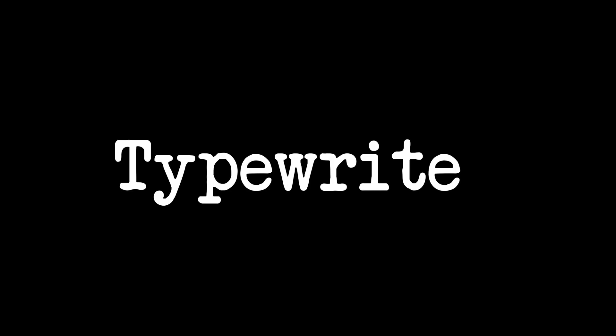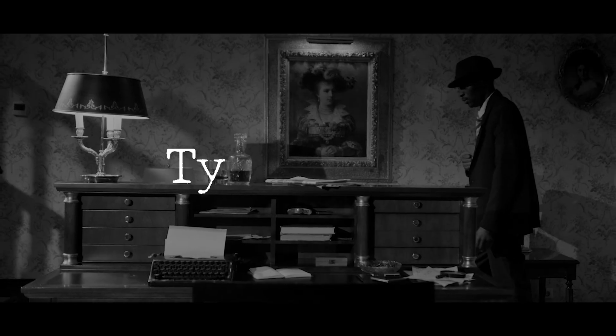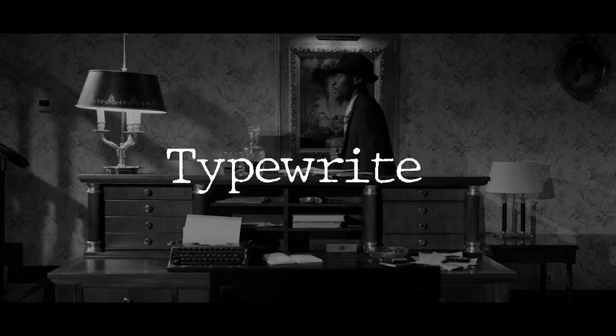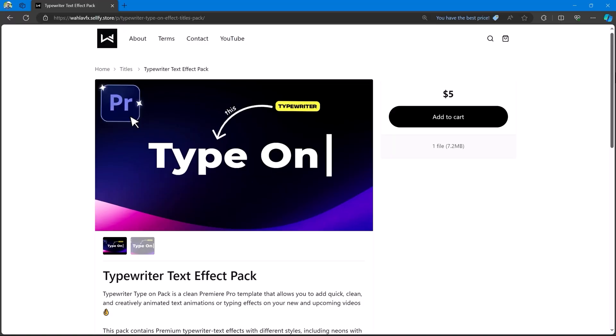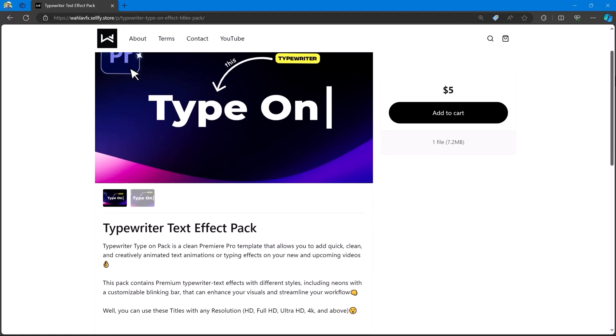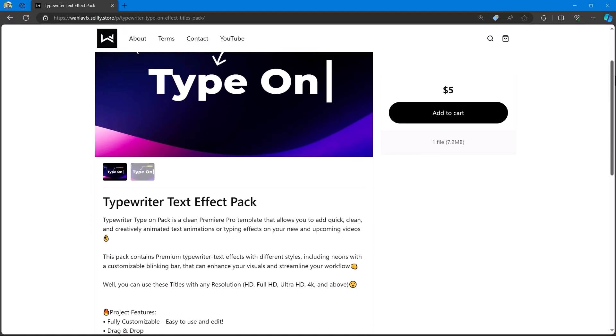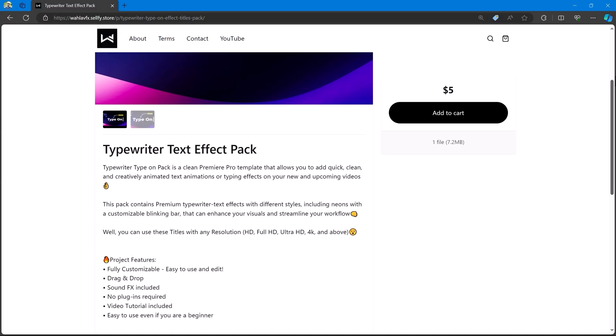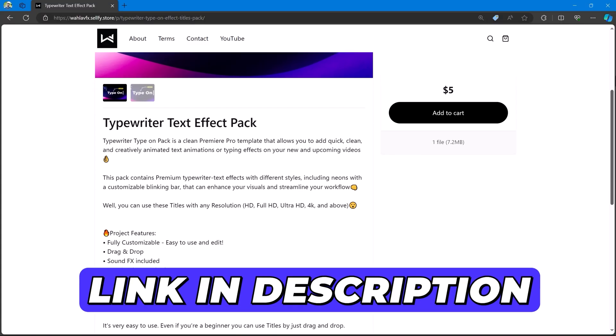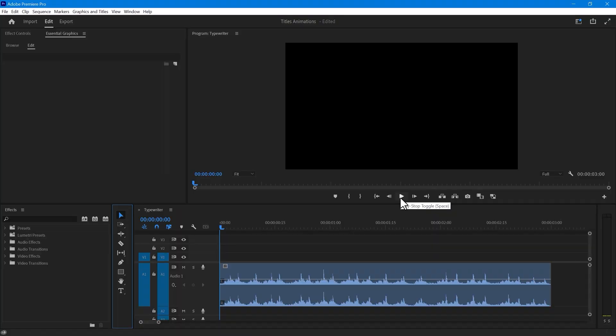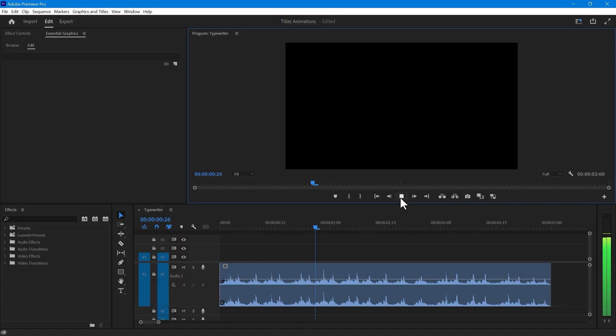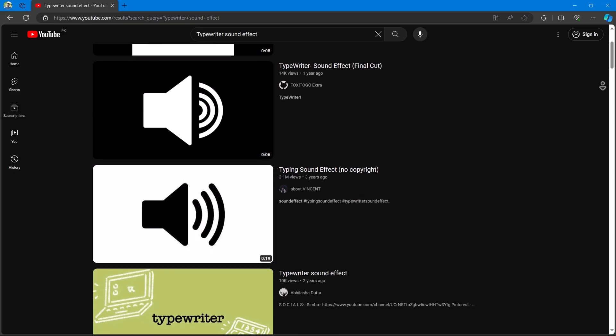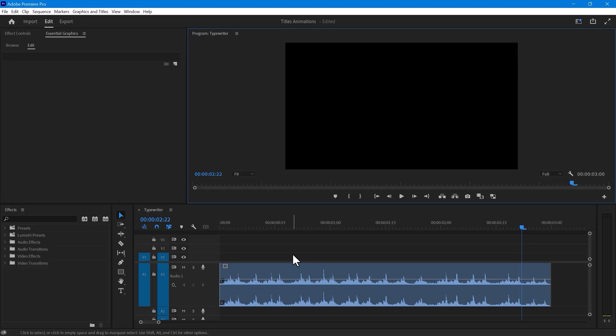For our final text animation, we will create a typewriter effect that adds a cinematic feel to your video. You can find a fantastic typewriter pack in my store that can be of great help to you in creating cinematic sequences. I have provided the link in the description. First, you need a typewriter sound effect, which can easily be found on YouTube.